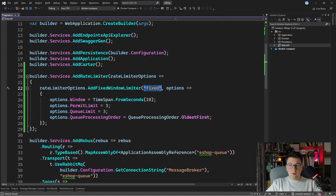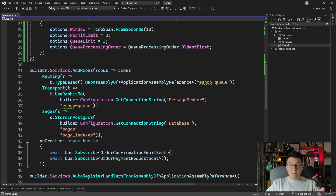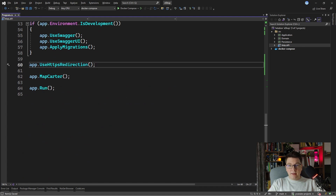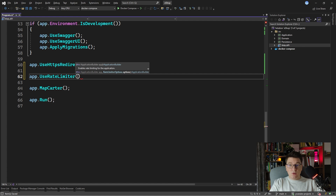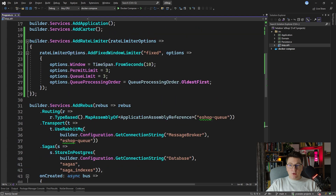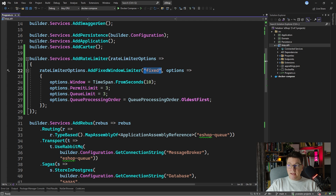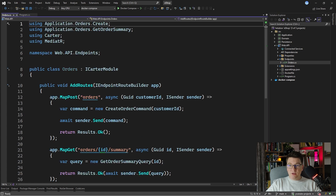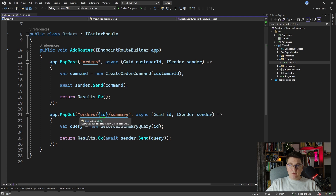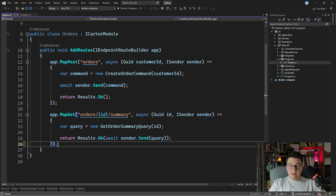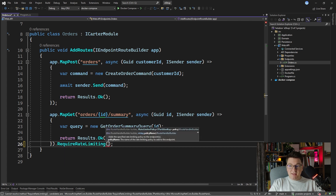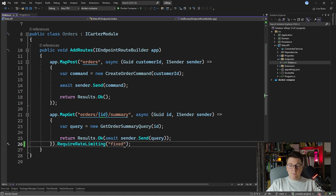This only configures the rate limiter policy with the name "fixed" and the required services. We also need to turn on the rate limiter middleware, so we're going to say app.UseRateLimiter. To turn on the rate limiter for a specific endpoint, you apply the policy with the given name. With minimal APIs, you call the RequireRateLimiting method and specify the policy name — in this case "fixed" — and with that, we've applied the fixed window rate limiter to our endpoint.